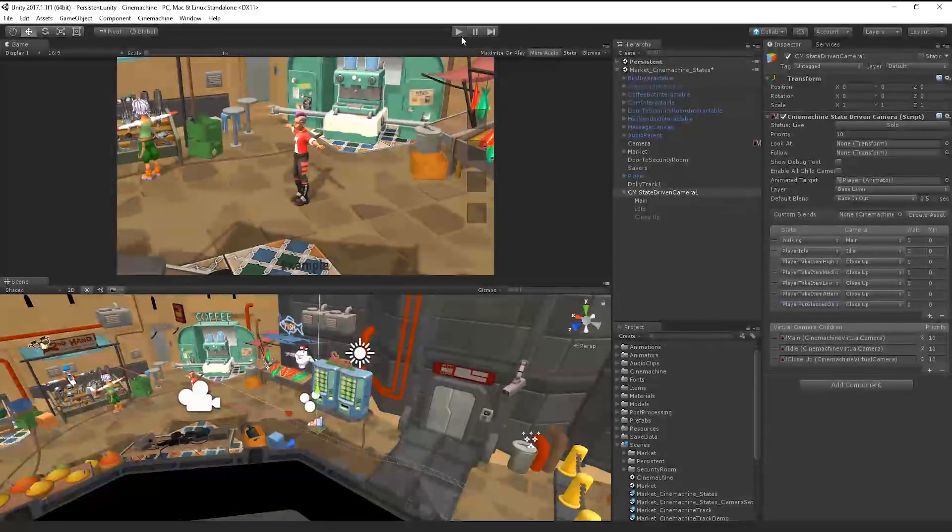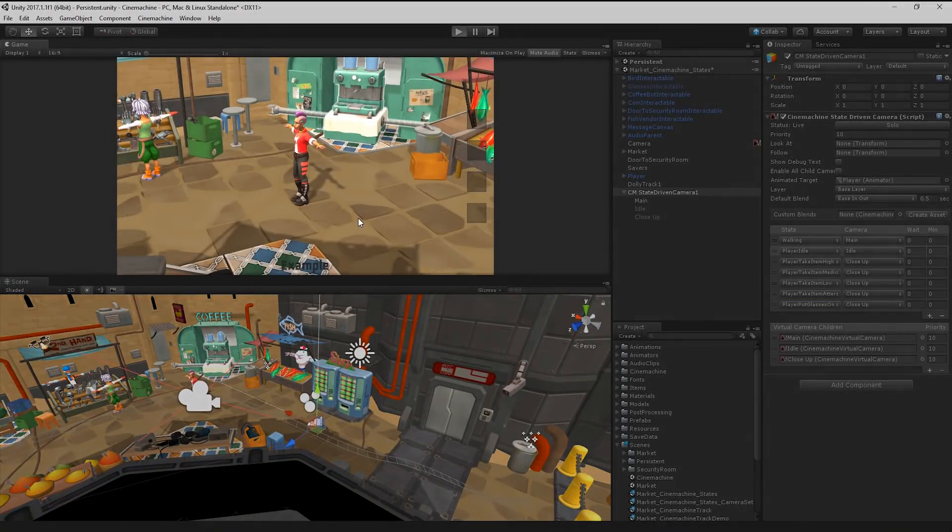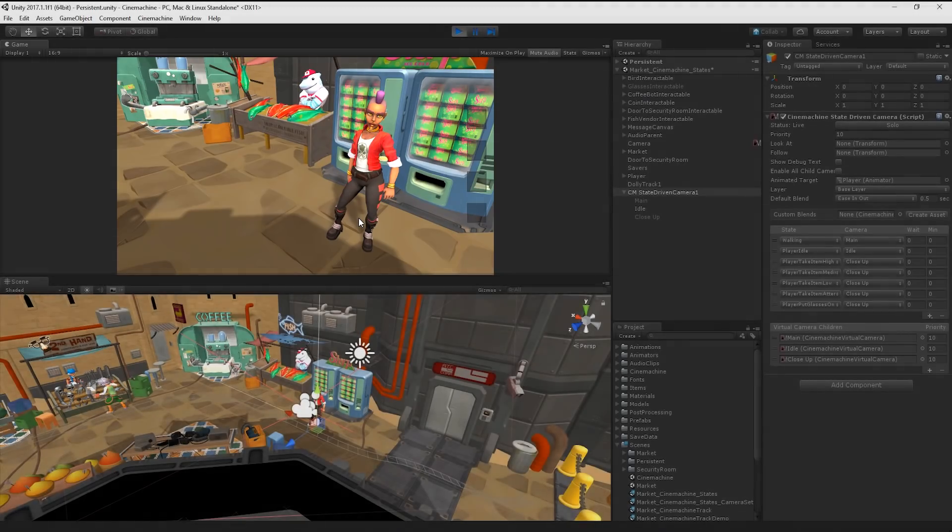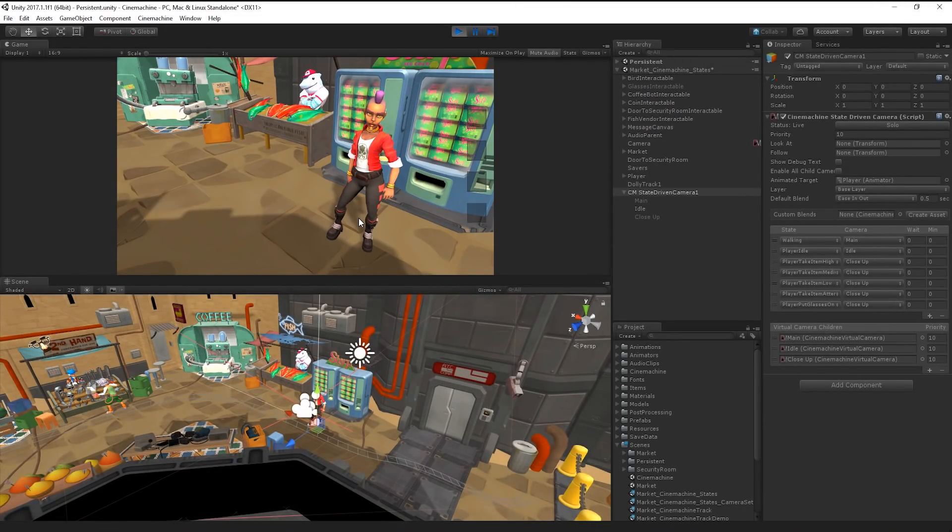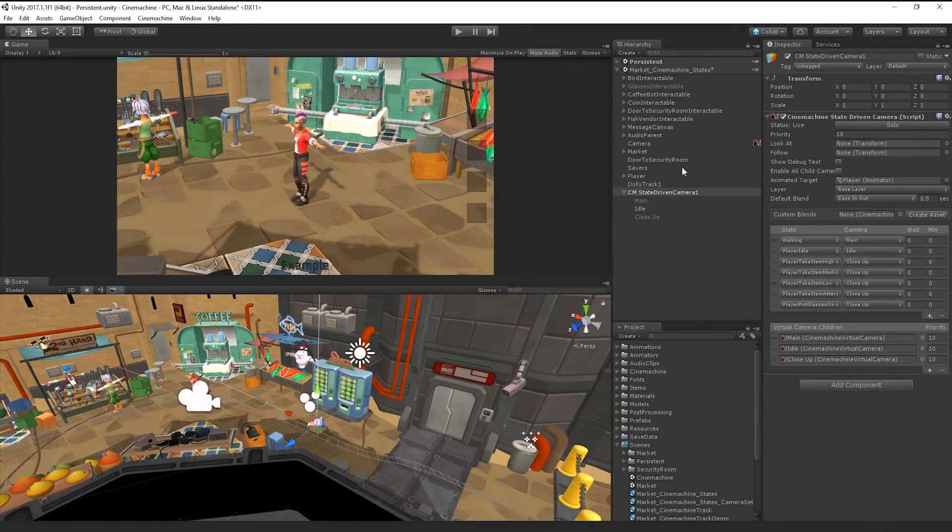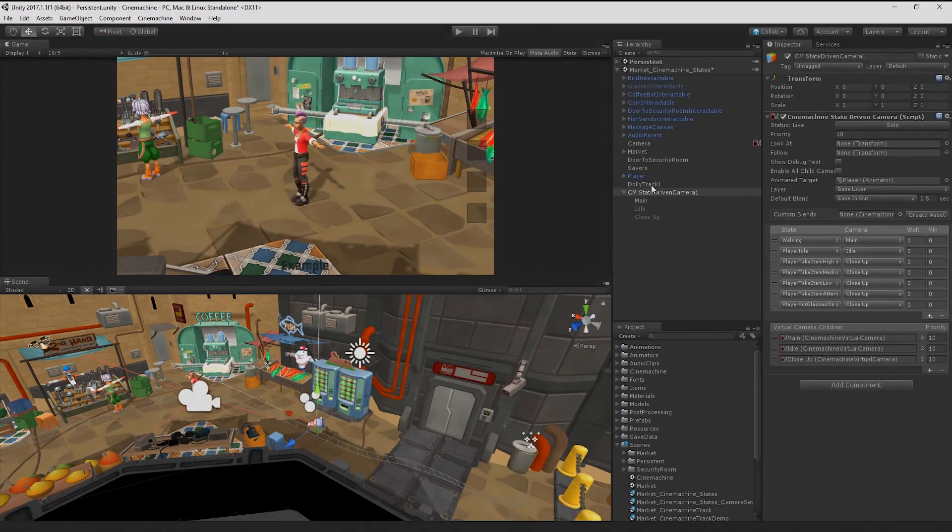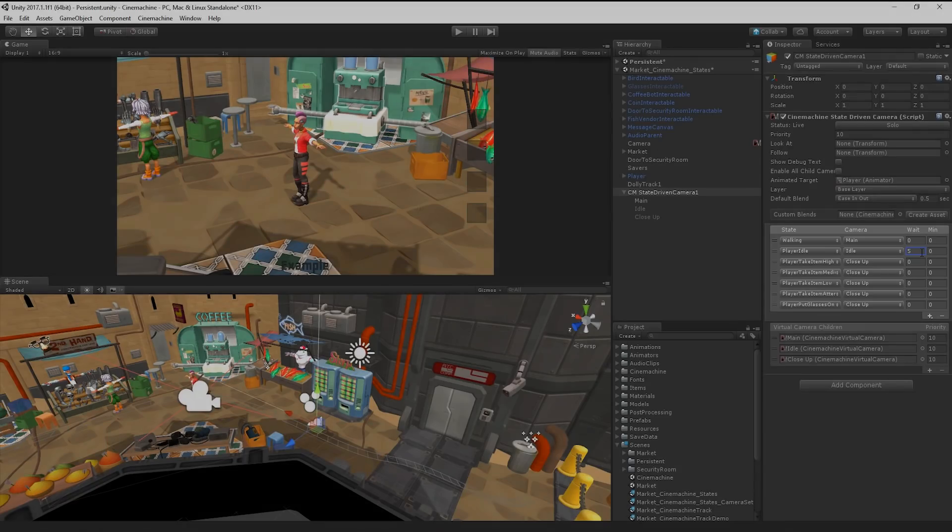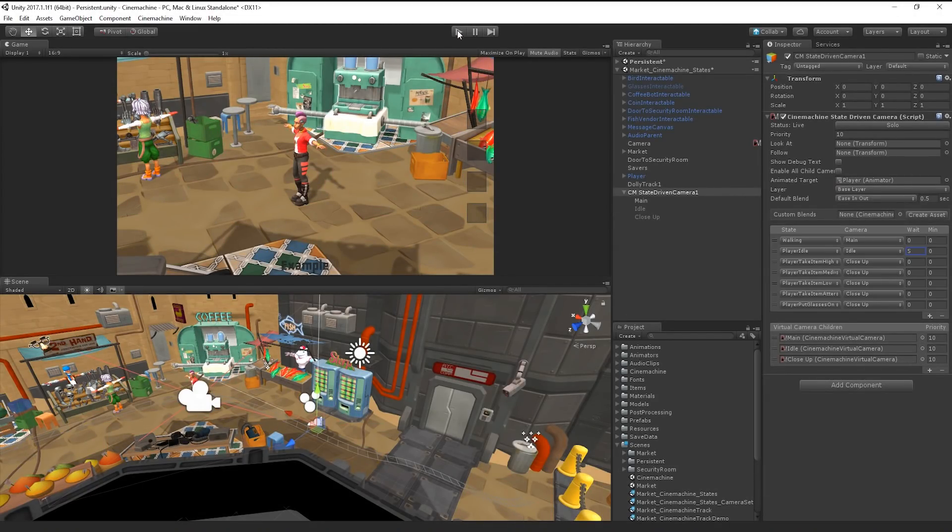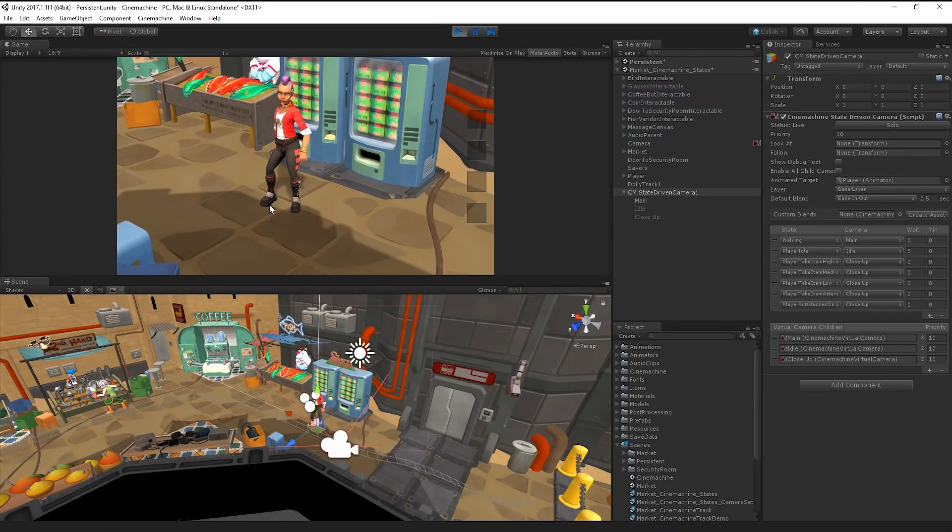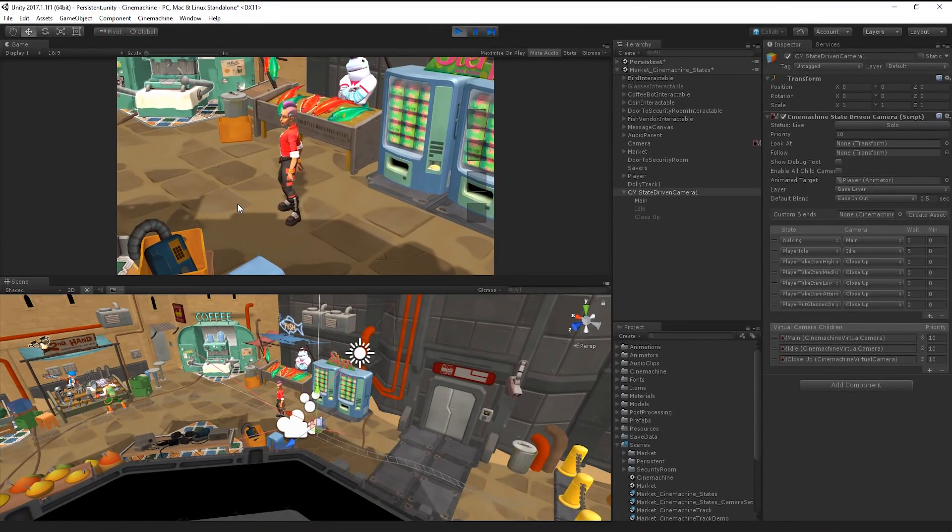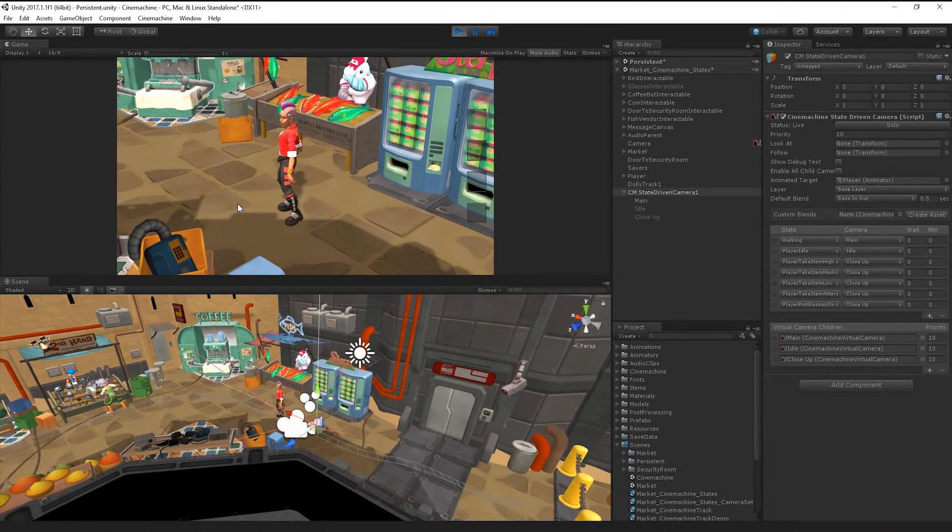If we run our game, we can see that the camera immediately changes and enters the idle state. Ideally, we'd like the camera to change after a period of inactivity. So let's change the wait property on our idle state to 5. Cinemachine will then wait 5 seconds before transitioning to this camera after the state has been entered by the animator.